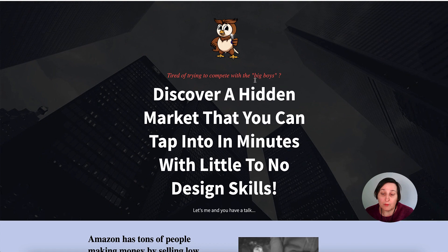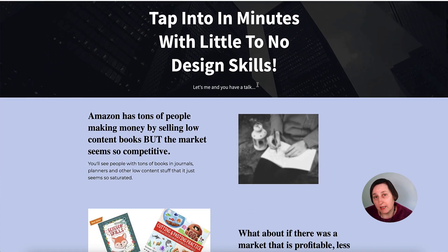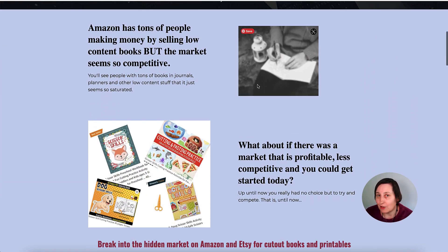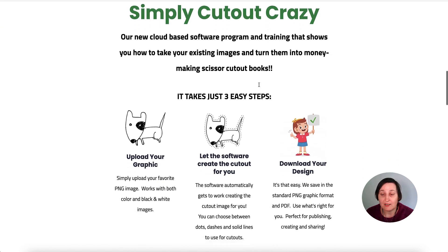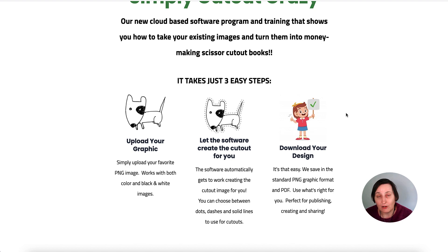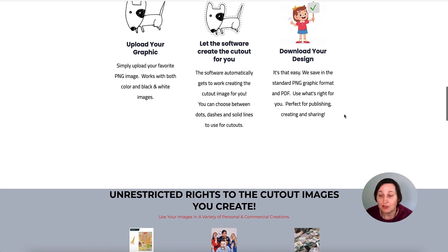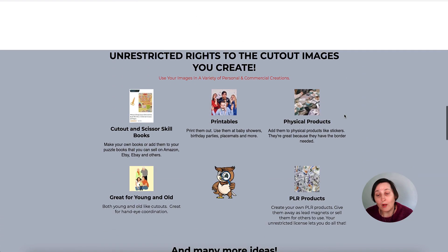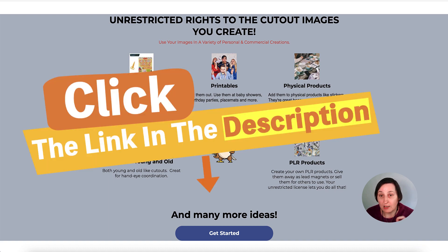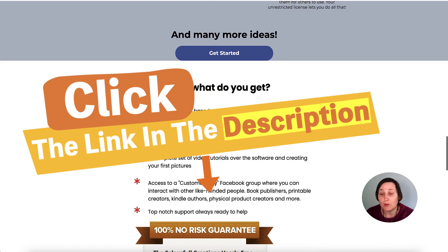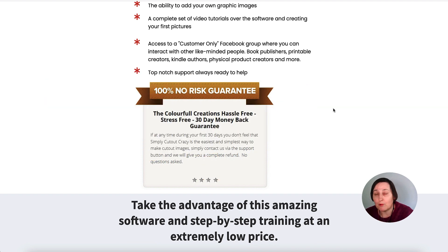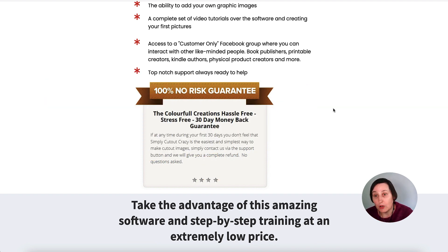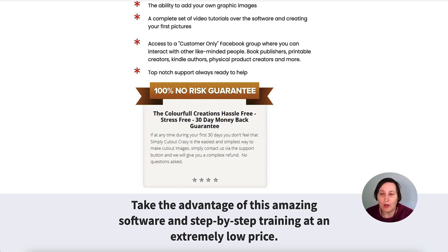At the time of filming this, it is $27, could go up to $47. You upload your graphic, let the software create the cutout for you and download your design. You can download as a PNG or PDF. I'll leave a link in the description. If you've already got PowerPoint and Affinity Designer and you don't want this, then skip over it. But if you want something quick and easy, this is your answer.